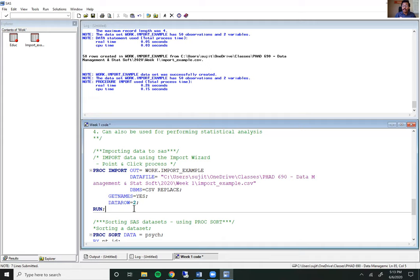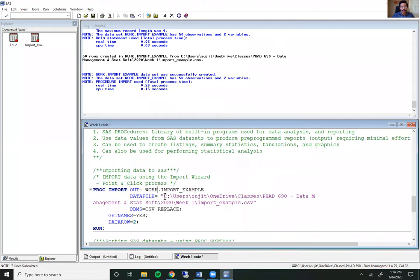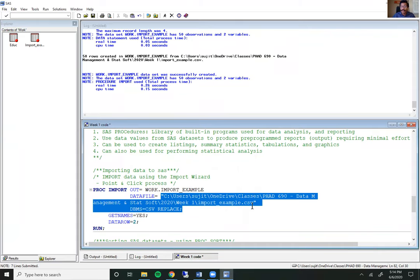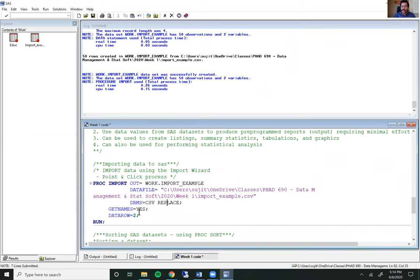If you do look at the code, you'll see it's pretty simple to understand. This is a procedure, so it starts with proc and ends with a run statement. The out equals option tells you the name of the output file — in this case, work.import_example, which means the file will be saved in the temporary work library and deleted if you close SAS. If I want to save it in a permanent dataset, I can change this to a permanent library like class.import_example. Similarly, the data file option tells you what file to look at — this is just the folder path on my computer. This is the short and simple import process within SAS.